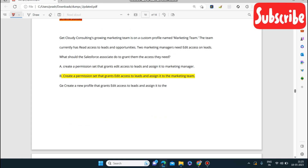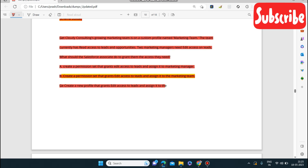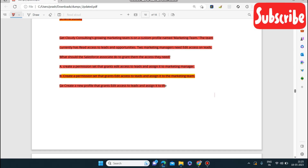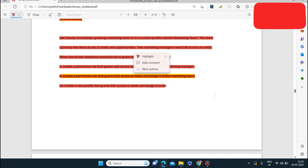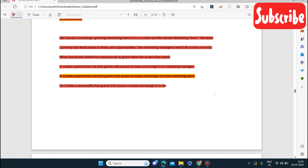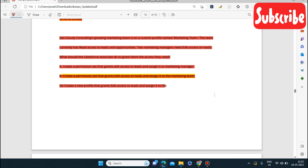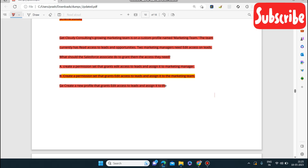Next question: if two marketing managers need edit access, what should you do? Create a permission set that grants edit access to Leads and assign it to the marketing team.